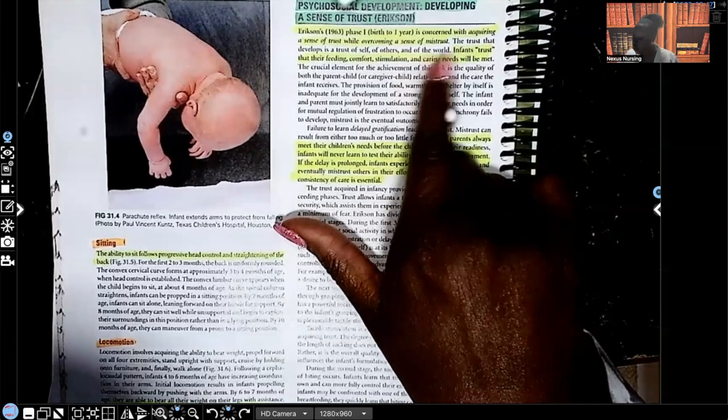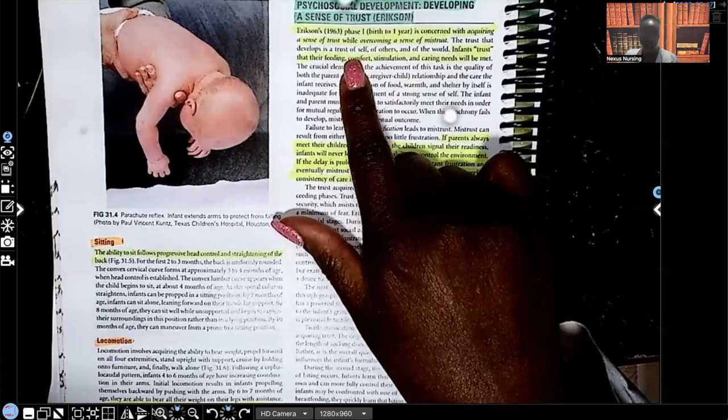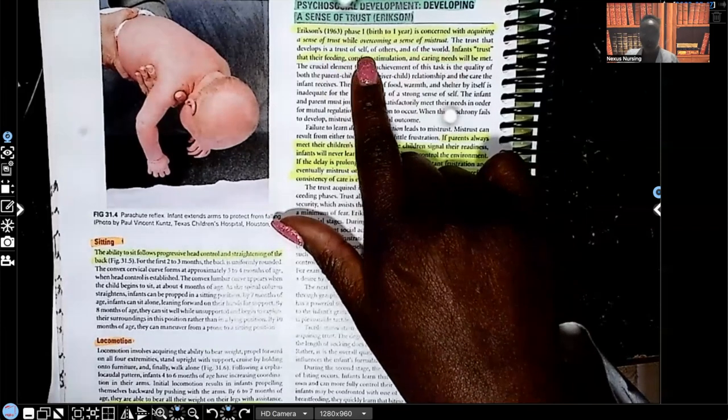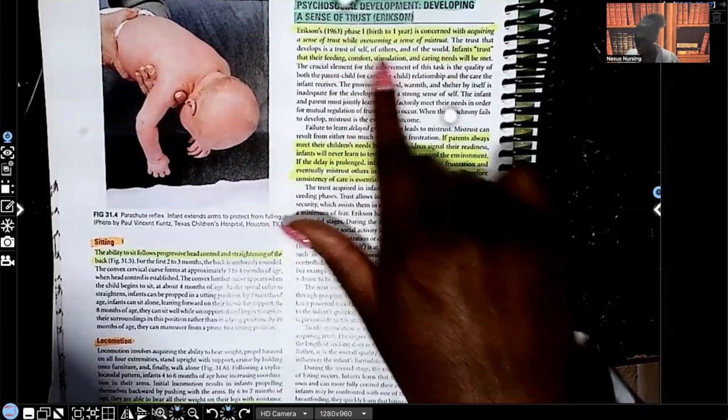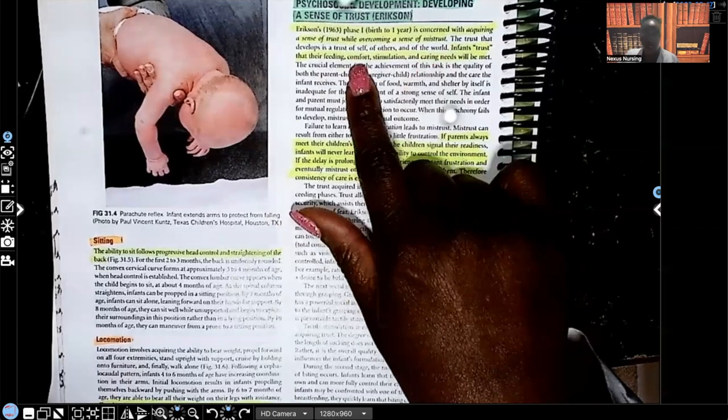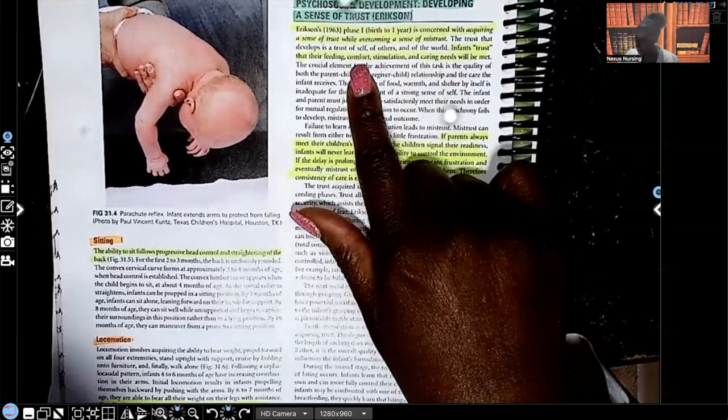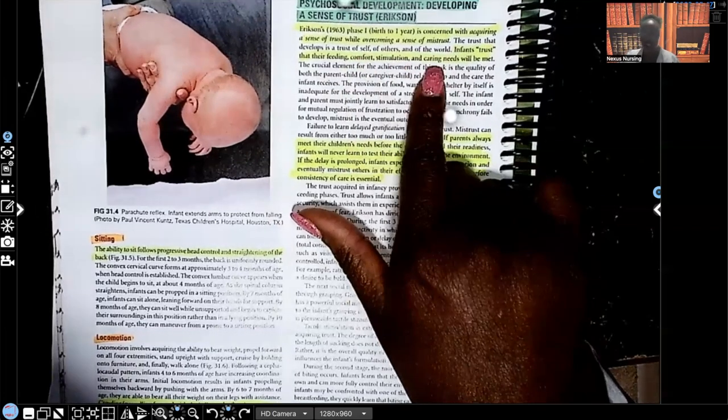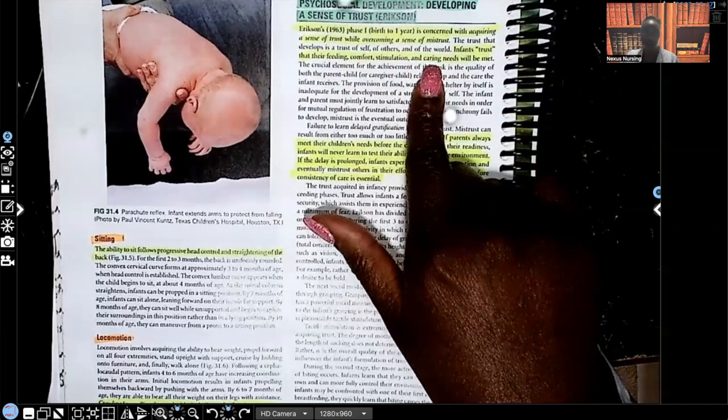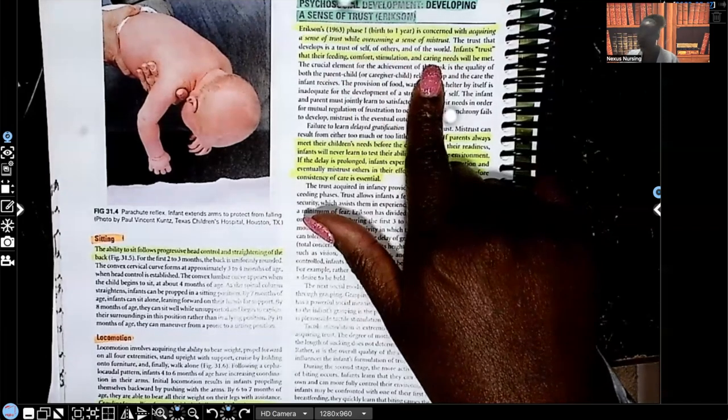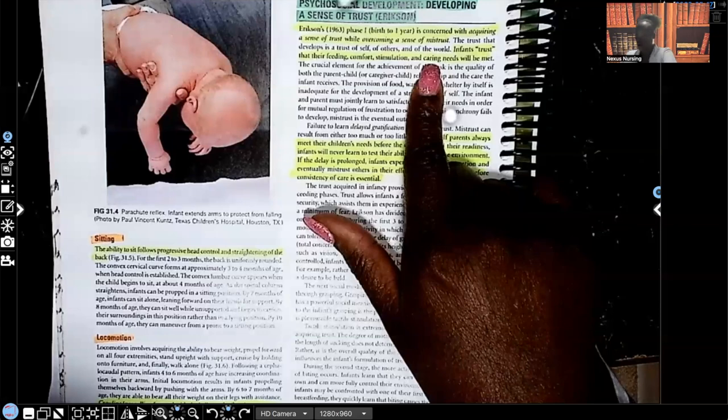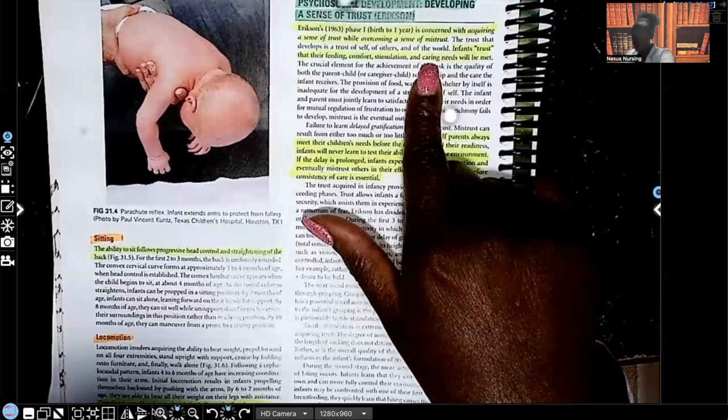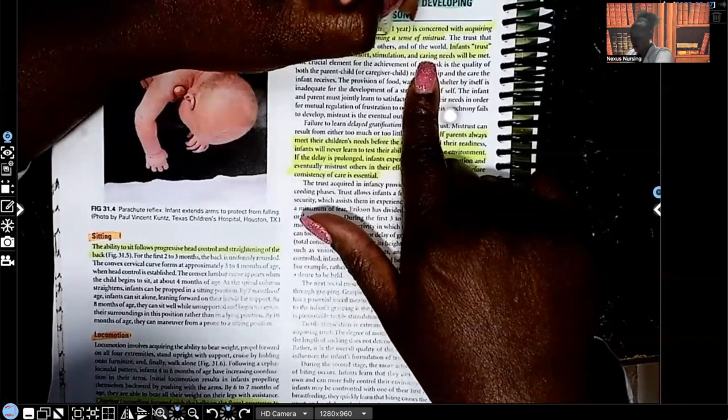That infant from birth to one year, when they cry and immediately their diaper gets changed, they're fed, they start to develop a sense of trust. But if they're crying and those needs do not get met, they start to get a sense of distrust. And this is of the environment. The trust that develops is a trust of self, of others, and of the world.